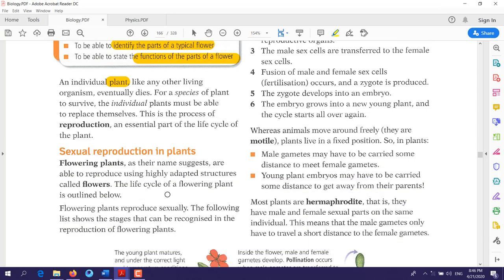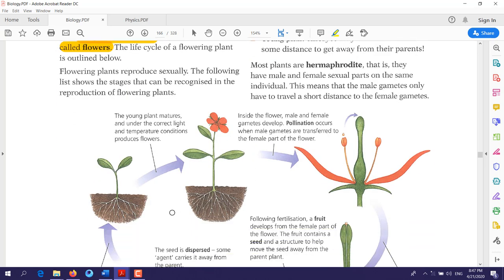Firstly, we will talk about sexual reproduction in plants. When we say sexual reproduction in plants, that means two parts will be involved — there should be male organs and female organs. Now, flowering plants, as their name suggests, are able to reproduce by flowers. A definition for a flower: flowers are adapted structures for reproduction.